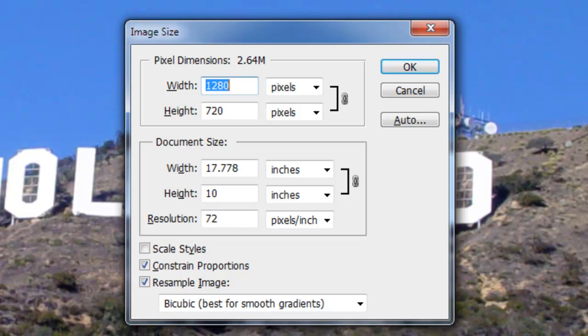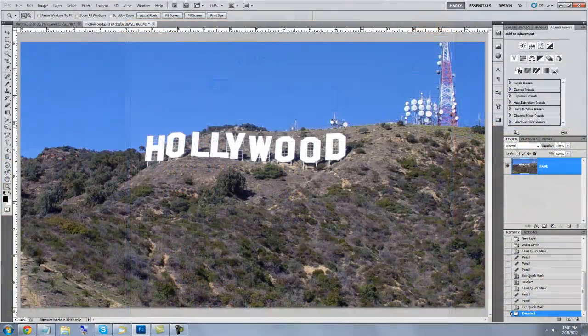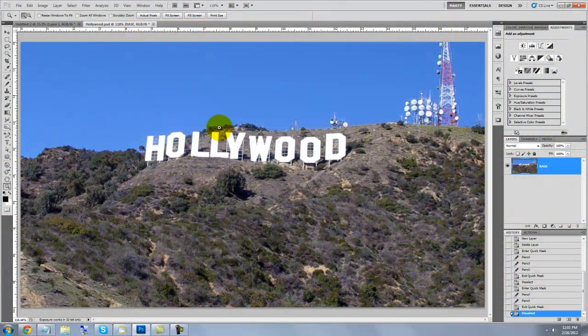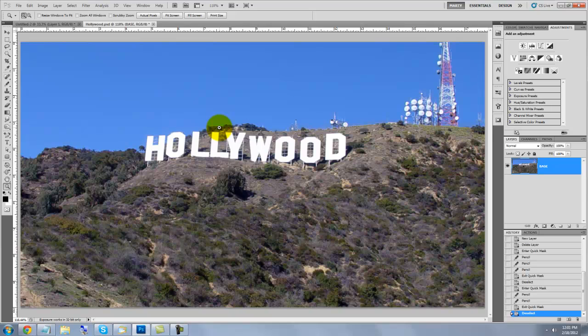This document is 1280 by 720 pixels with a resolution of 72 pixels per inch. I provided a link to this photo in the description area.